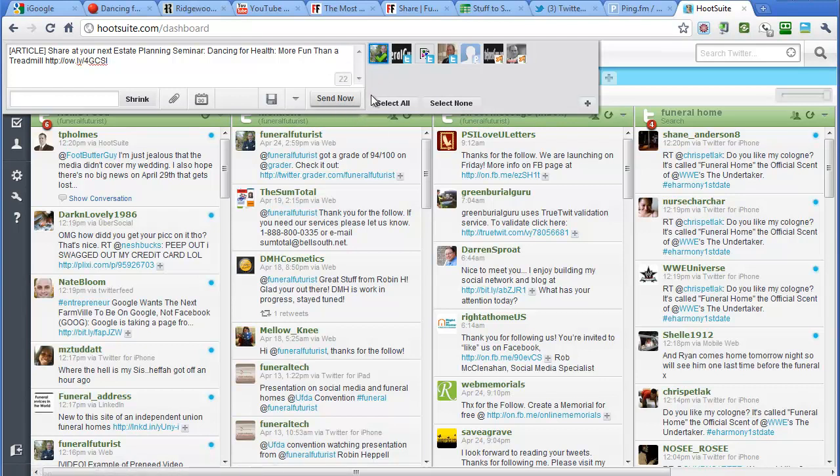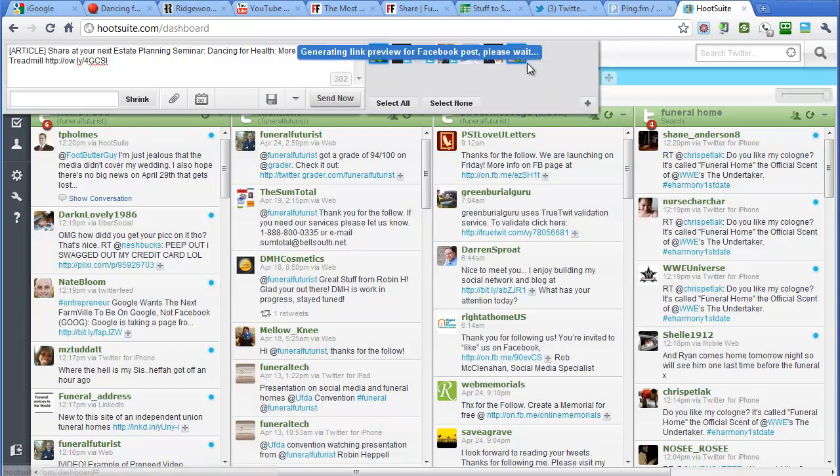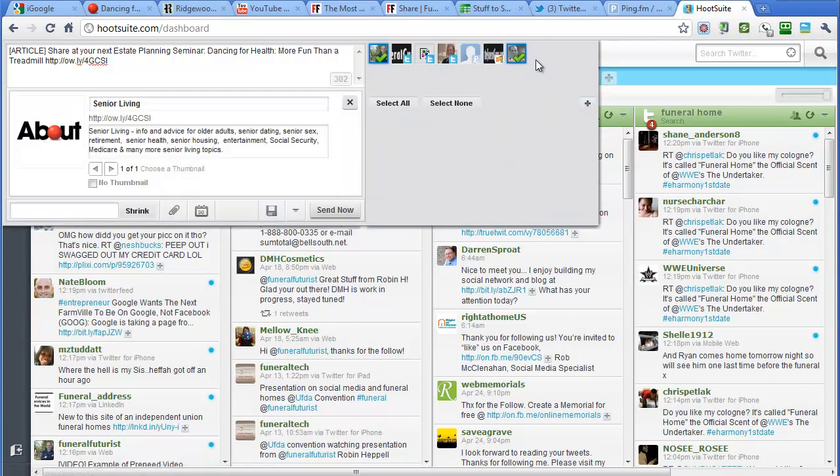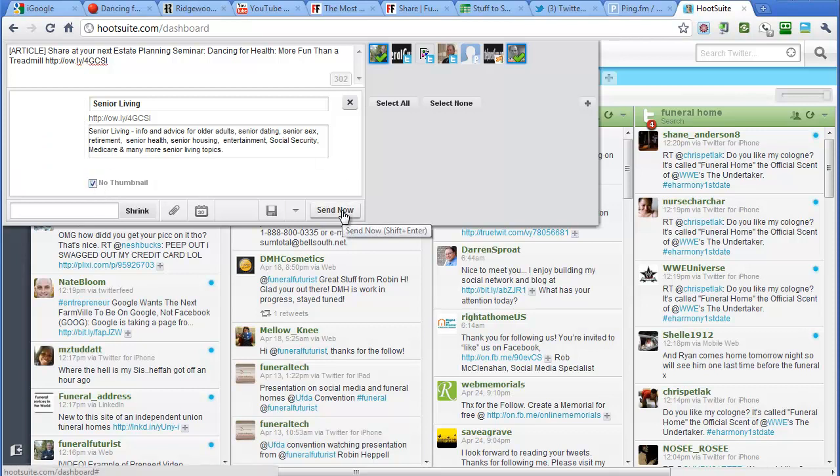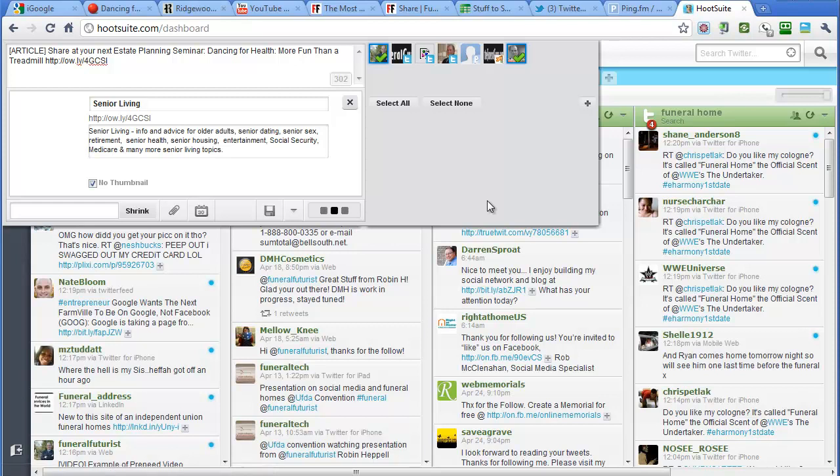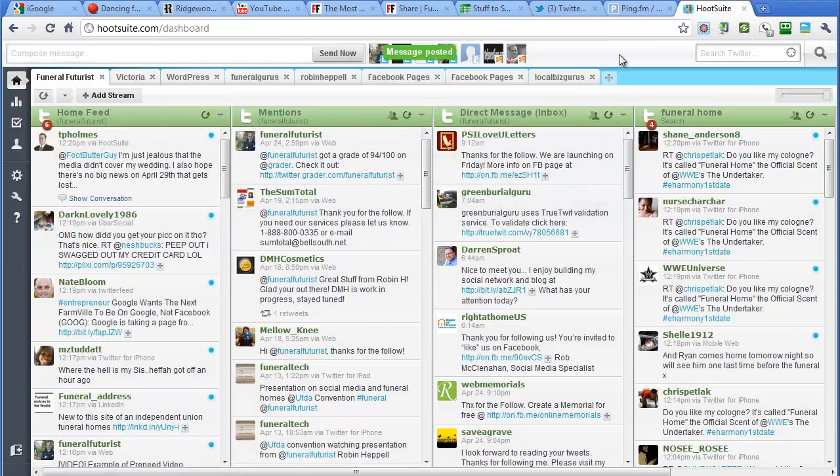Oh, and I have to just check, the other thing too is you can have all your different accounts in here. So we'll send this out underneath the Funeral Futurist and also the Funeral Futurist page here. And the neat thing about this is it says, do you want to use this thumbnail? And we'll say nope, not for that.